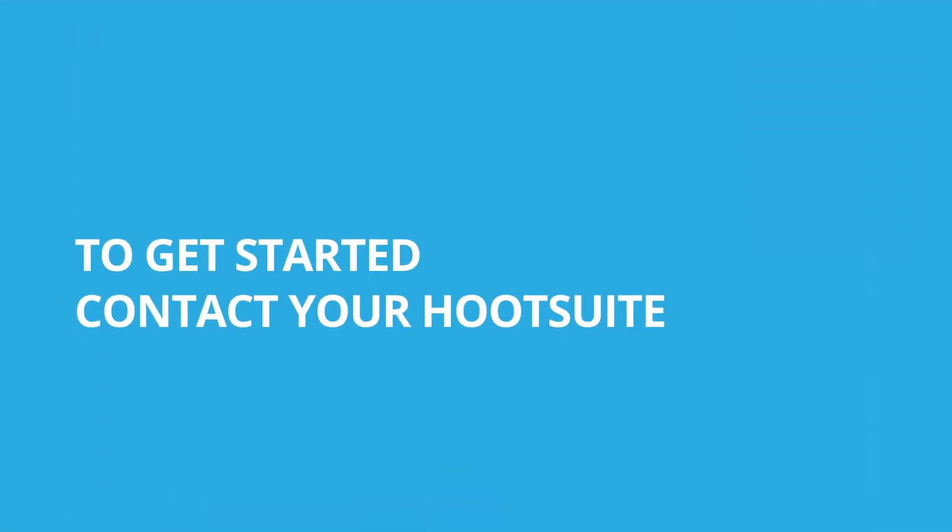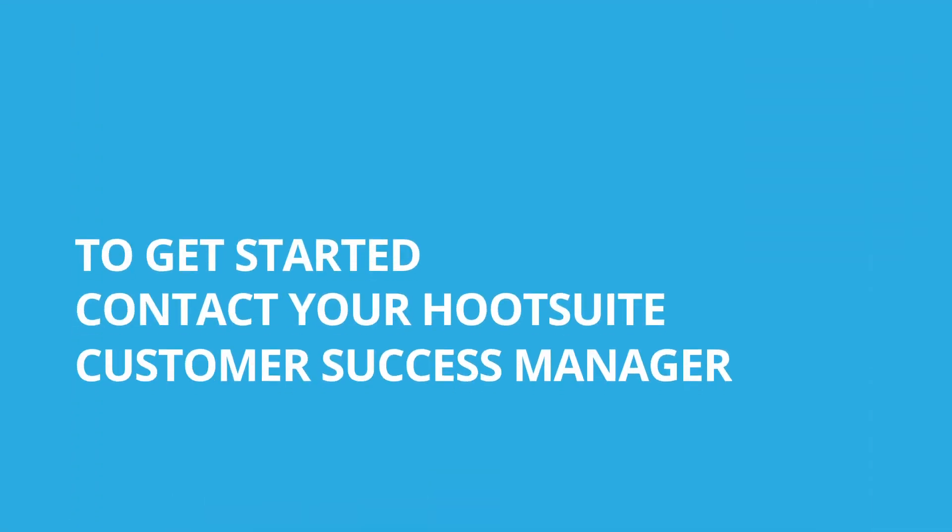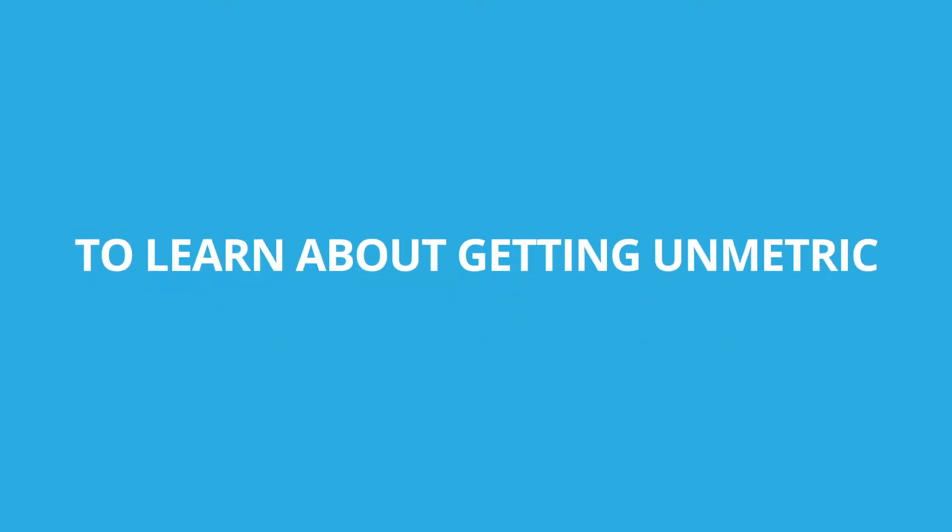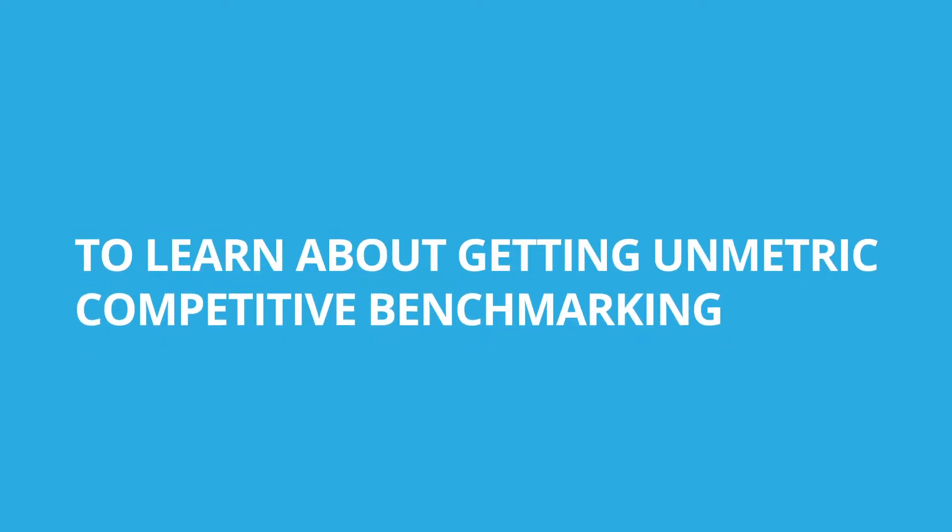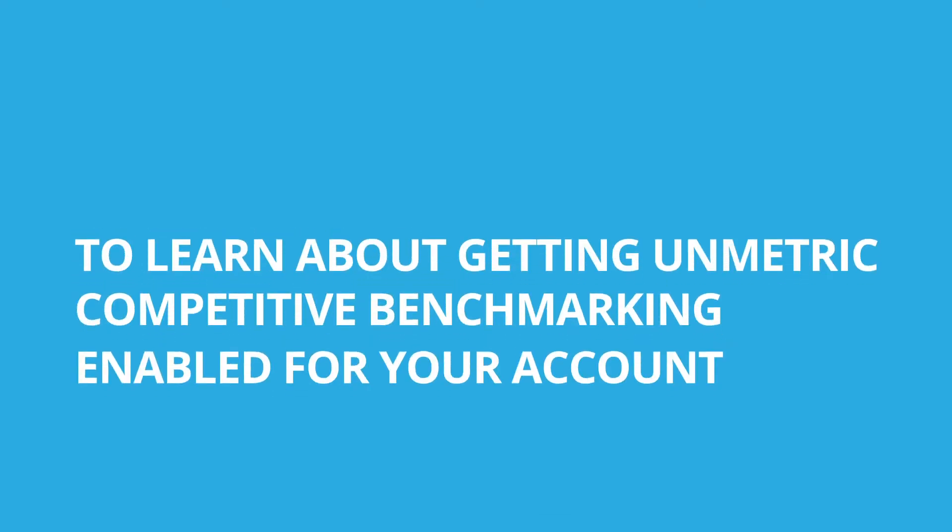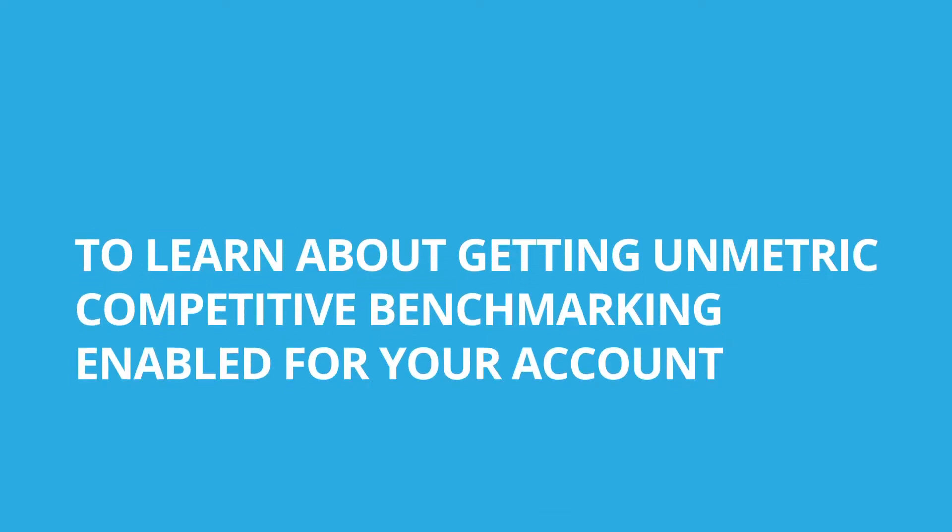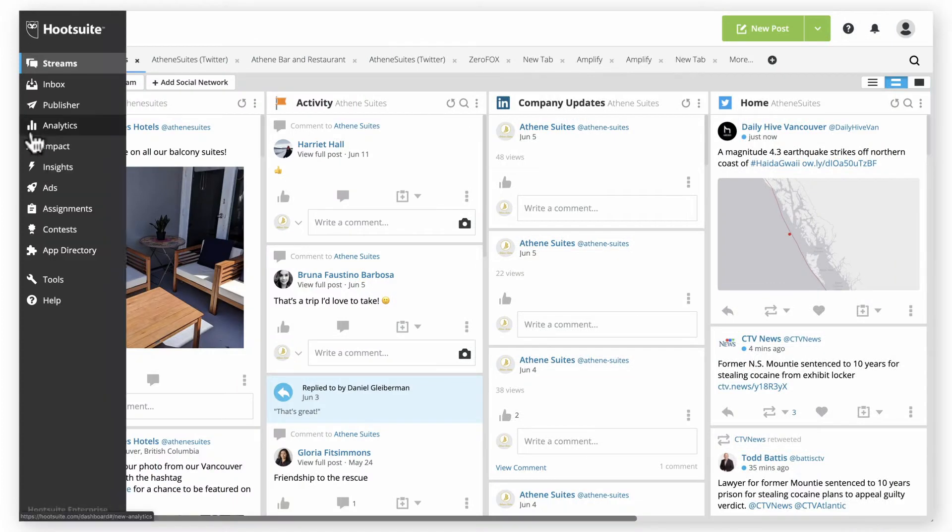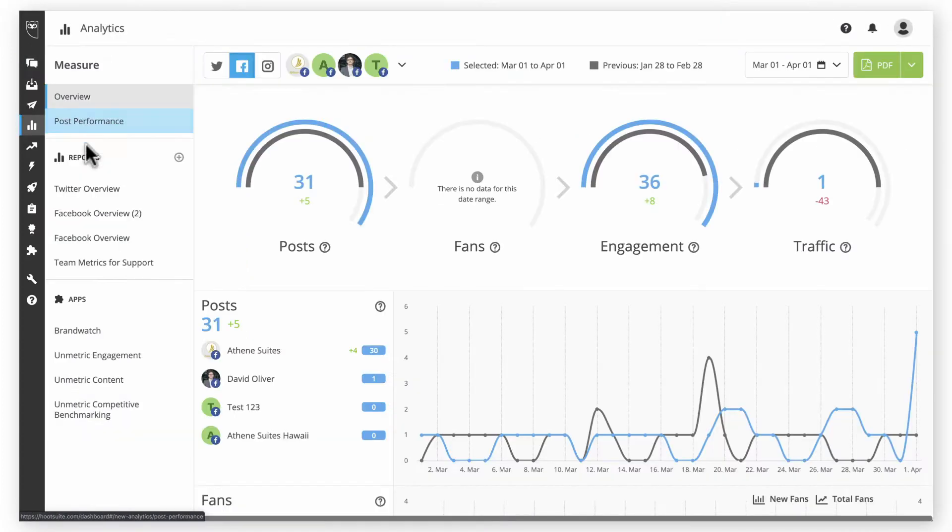To get started, contact your Hootsuite Customer Success Manager to learn about getting Unmetric Competitive Benchmarking enabled for your account. Once connected, navigate to Hootsuite Analytics and select it under Apps.